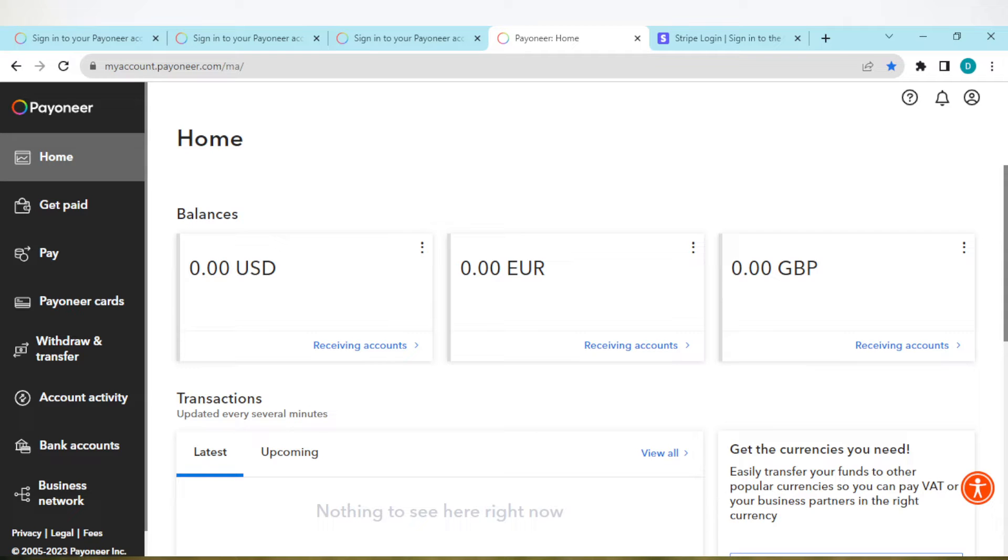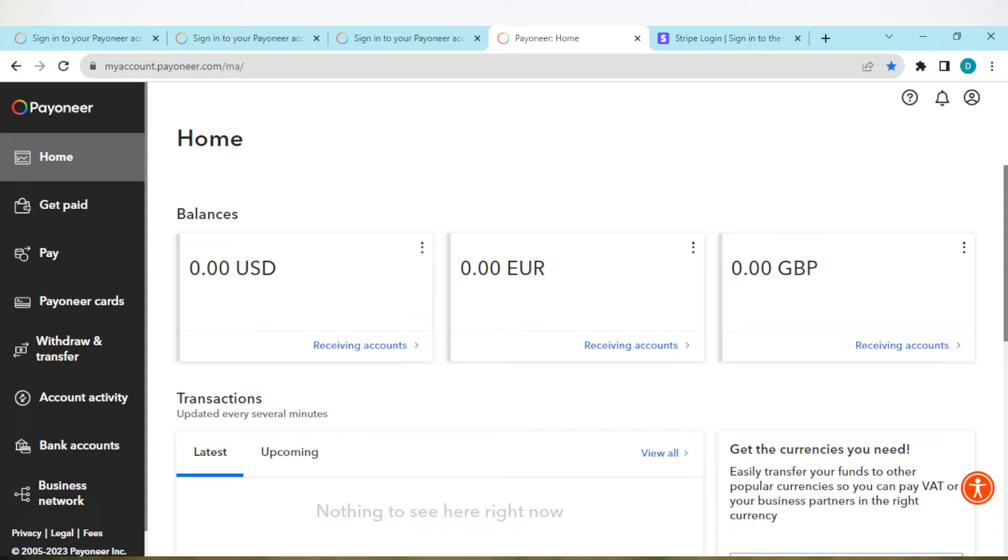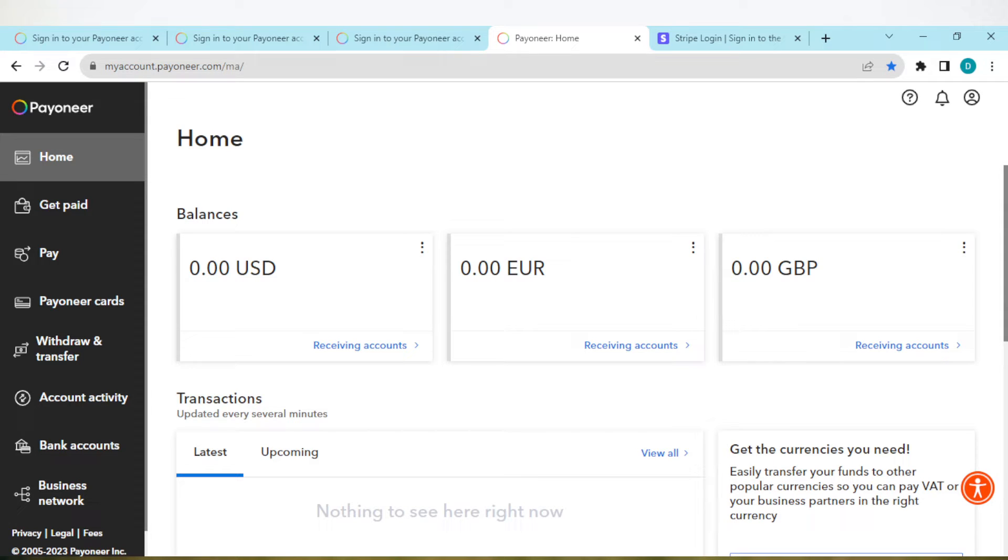Hi guys, welcome to this tutorial. In this tutorial I'll be showing you how you can fix your Payoneer receiving account not showing. If you're in a situation whereby your receiving account is not showing, just watch the tutorial to the end.